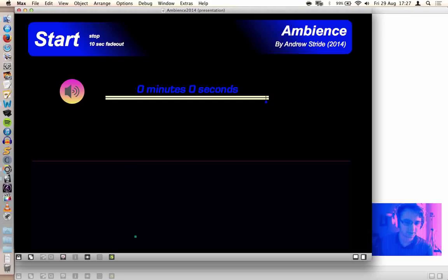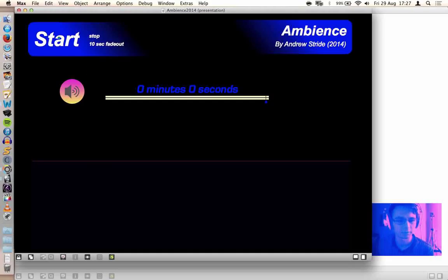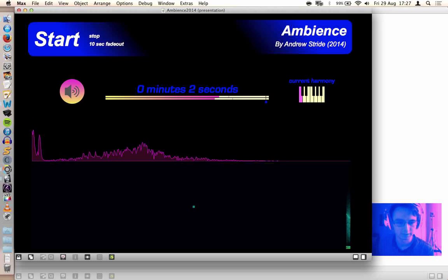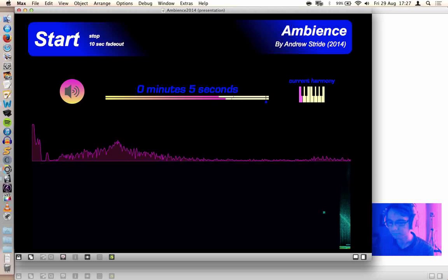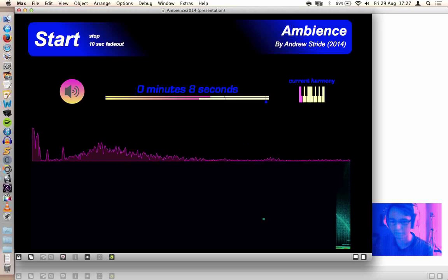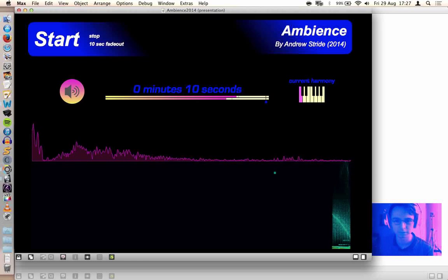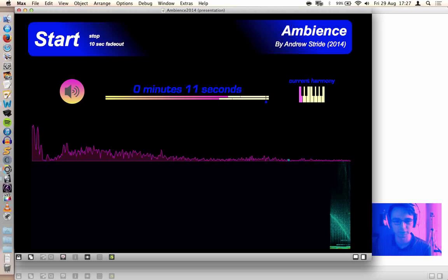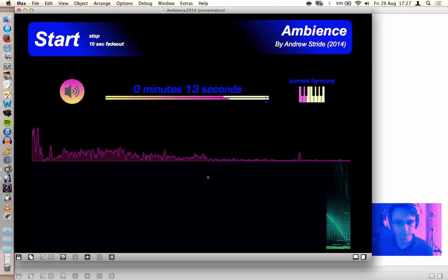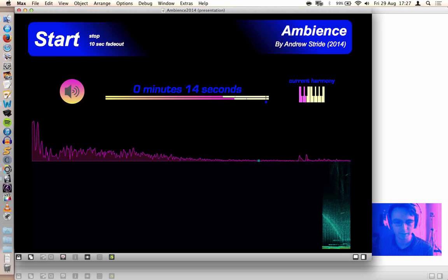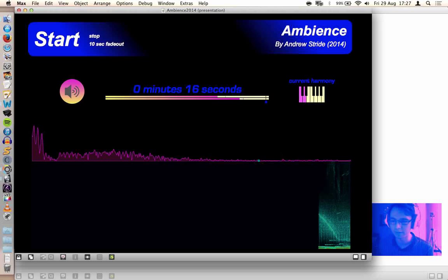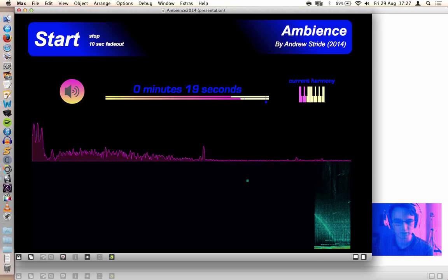This is what it looks like in presentation mode. You've got the controls up here, and when you start it, you've got some pretty little indicators visualizing what's going on. It's running very jittery because of my screencast software, but if you download the patch you'll find out that it runs actually very smoothly.